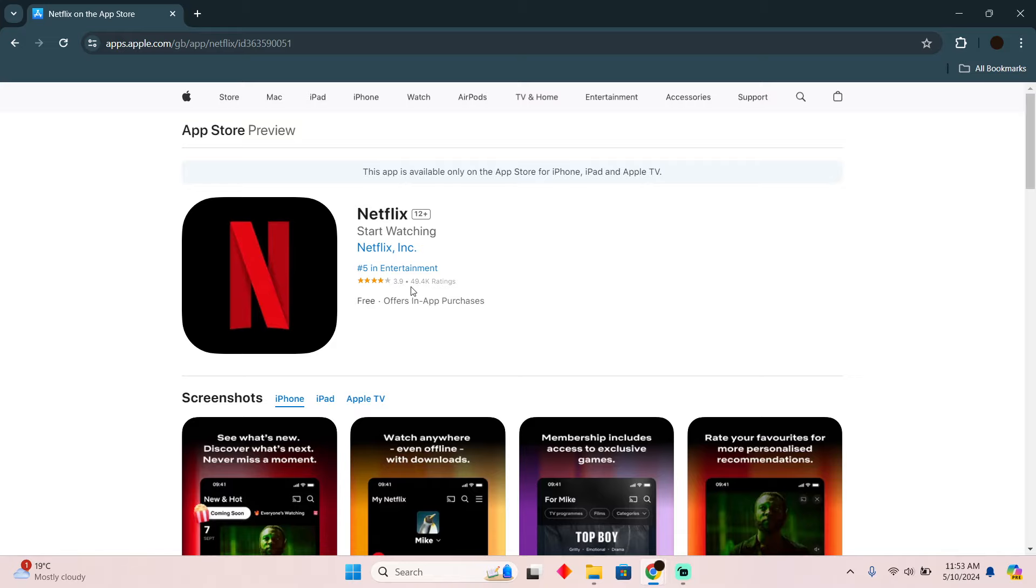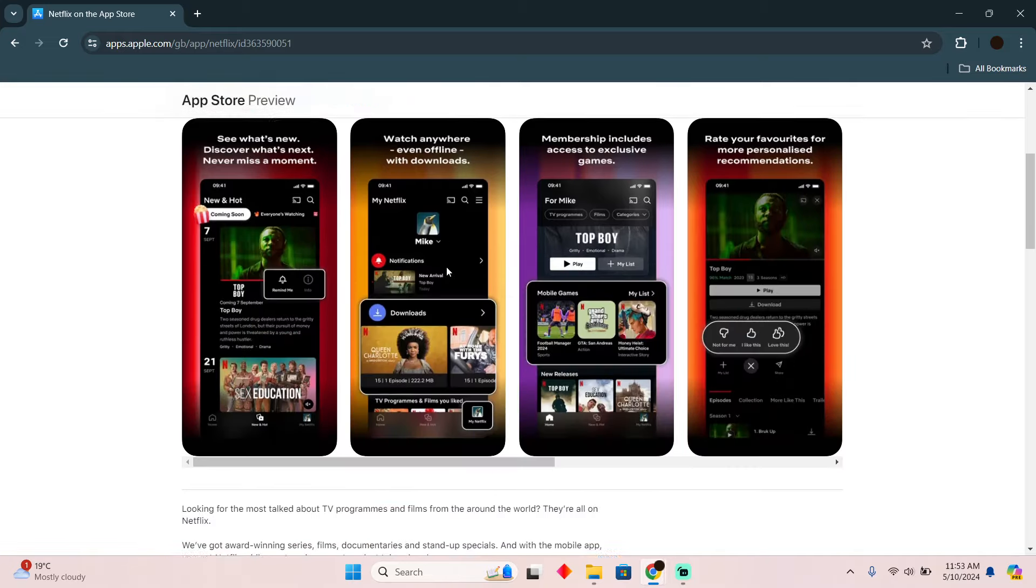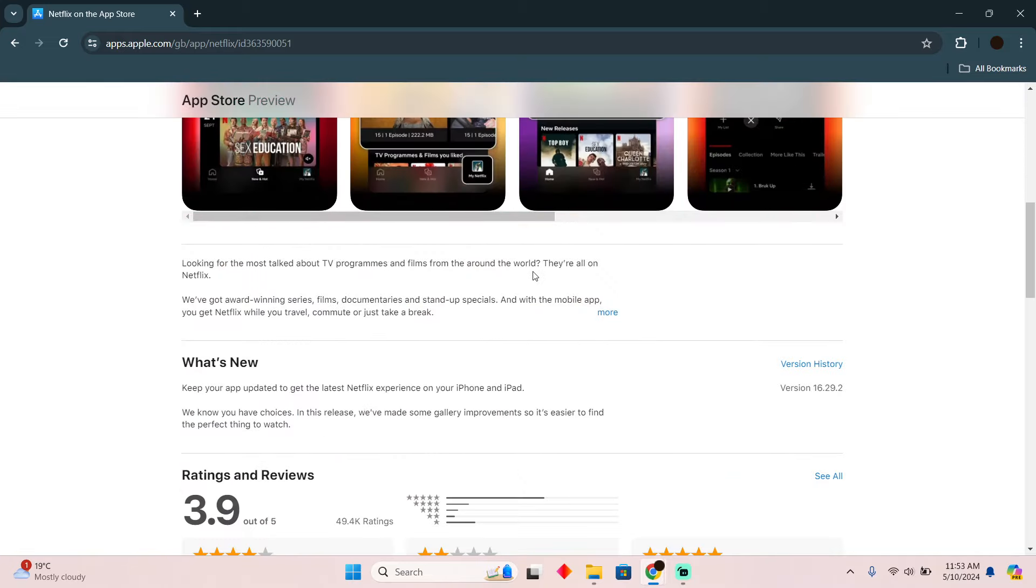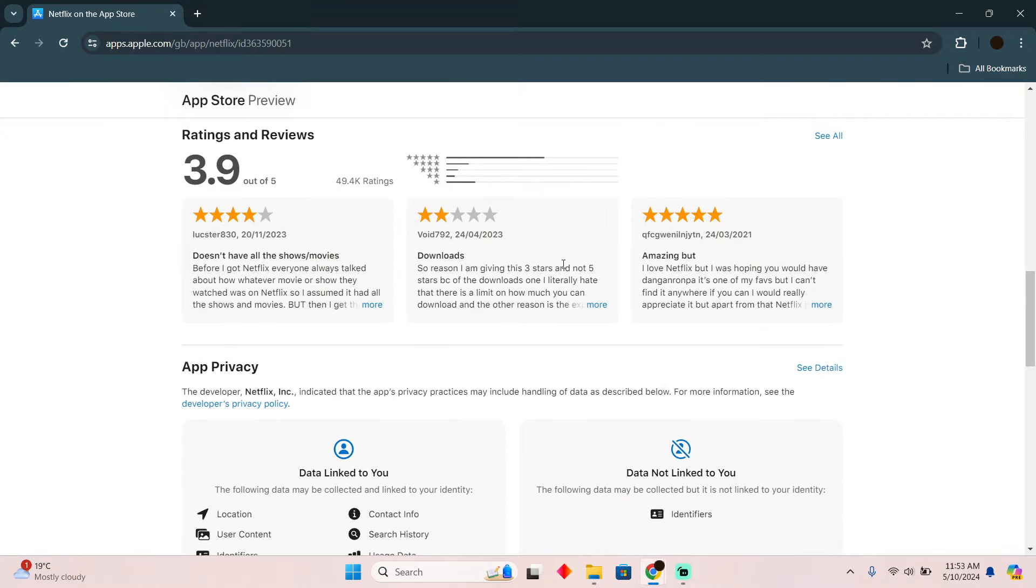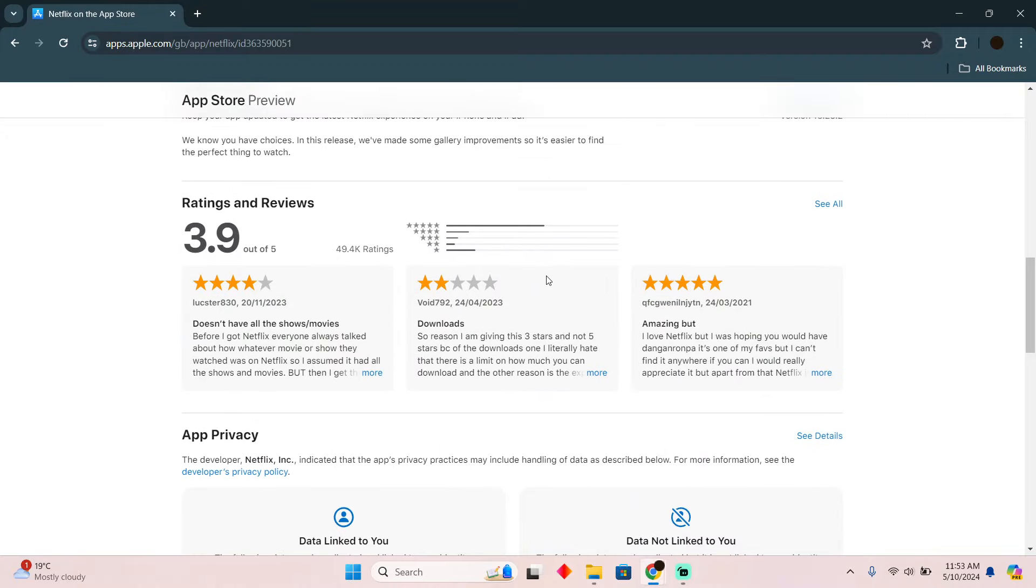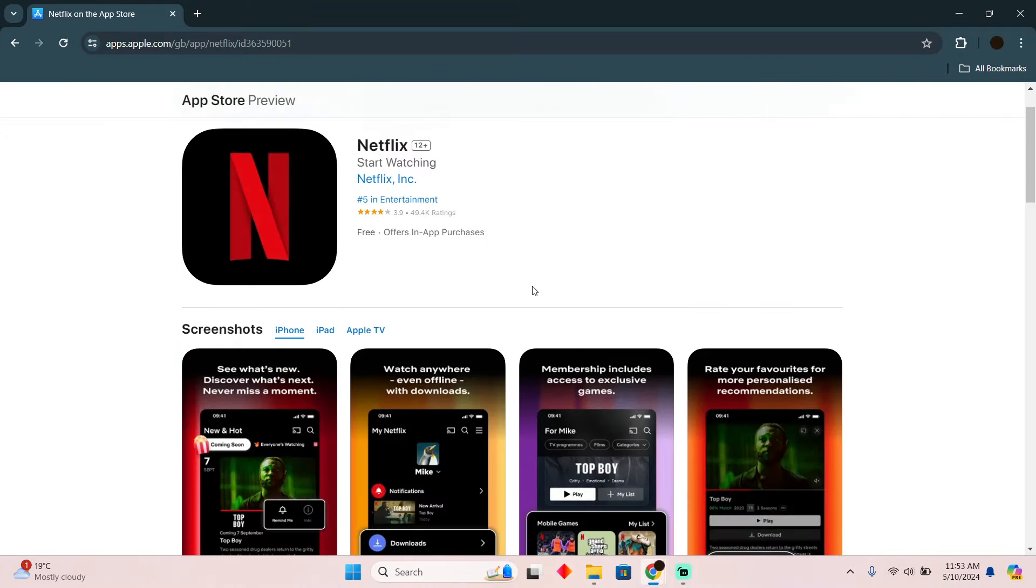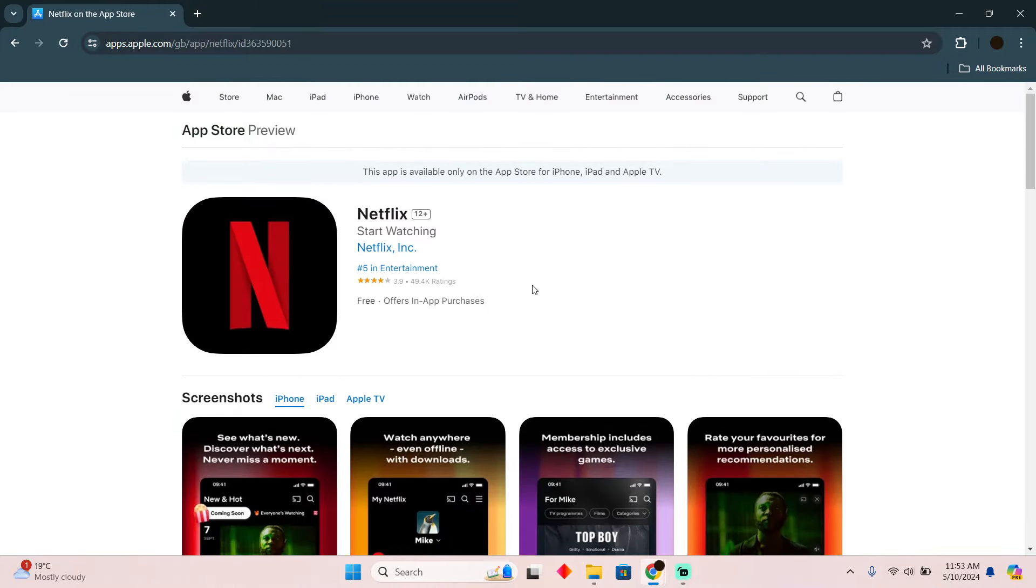is available on the App Store. You will easily be able to download it on your Mac as well. So that's it, that's all there is to it. Hope you guys find this video helpful.